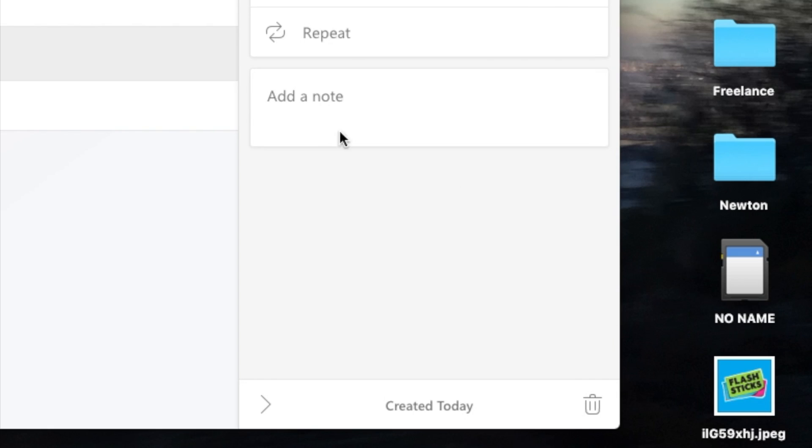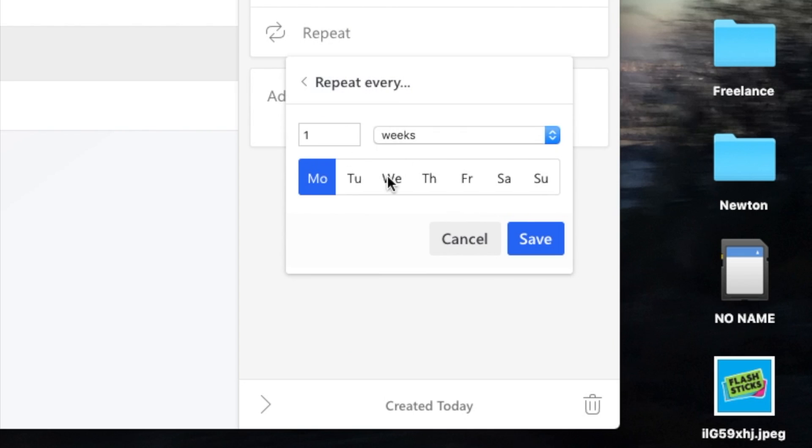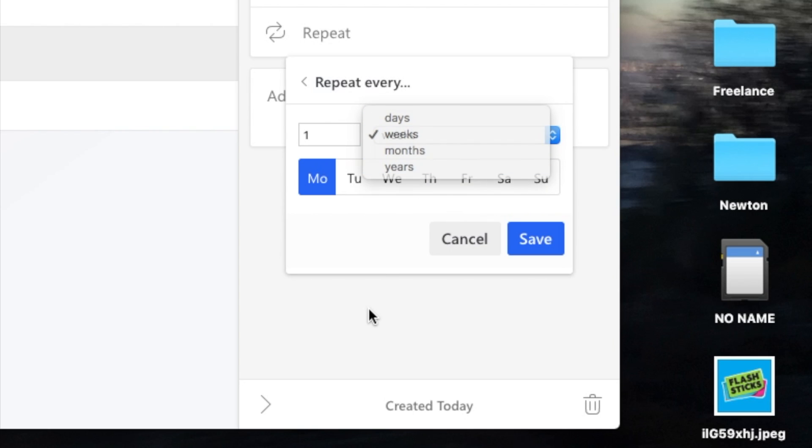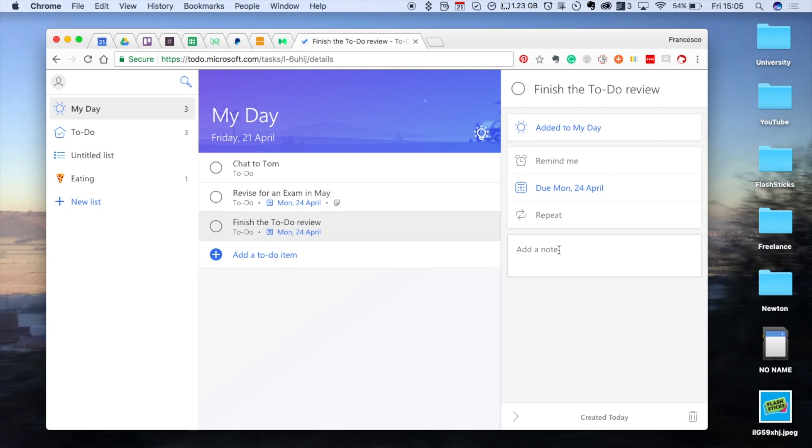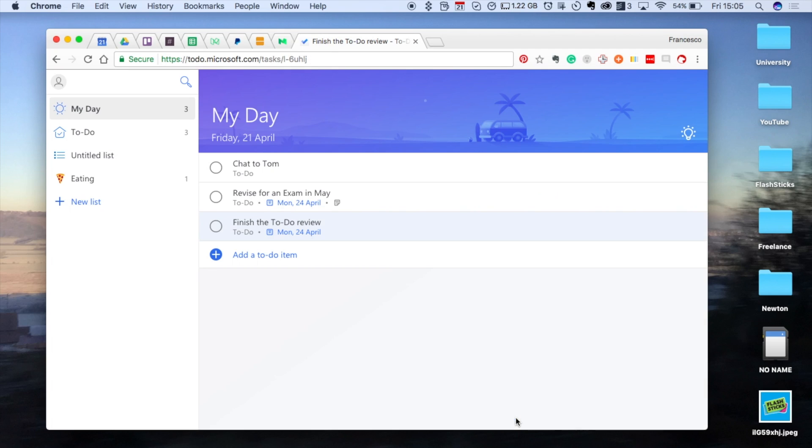You've got custom repeats as well, which is nice, so you can actually repeat it based on days, weeks, months, years, and on certain days as well. You can add notes as well, not too much detail in that. It pops away like that, which is quite cool in a way. I really like the way that you can add to-dos. I find that pretty easy and I feel like they're going to be adding more over time.